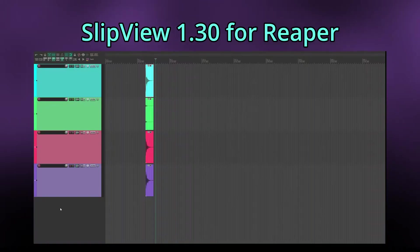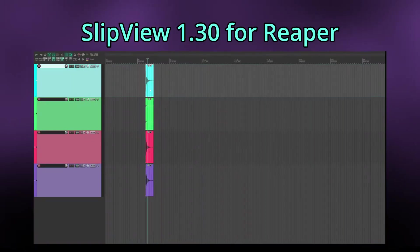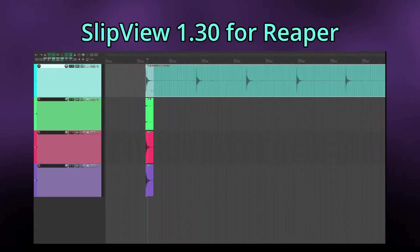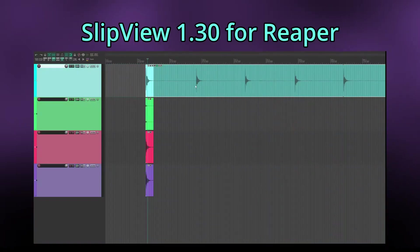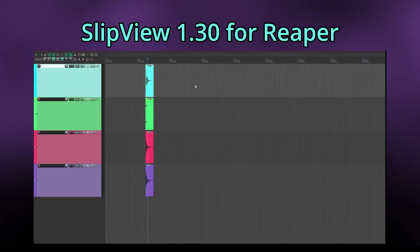Hey everybody! After pretty much rewriting the whole code, I just released version 1.3 of Slipview. For those unaware, Slipview is my free Reaper script which allows you to preview the full waveform of an item while slip editing. You can find the original release video going over its core functionality in the description.